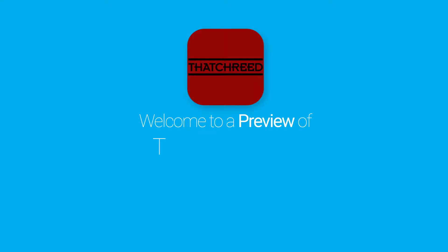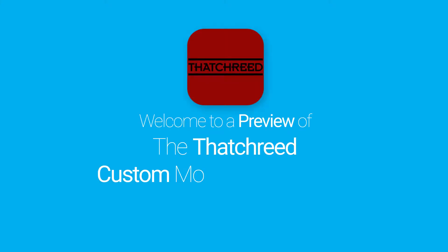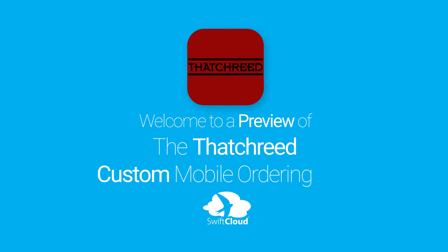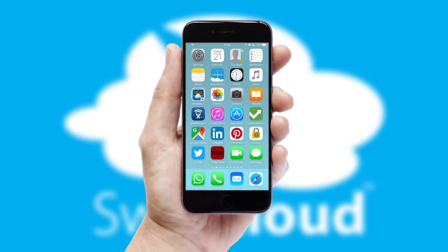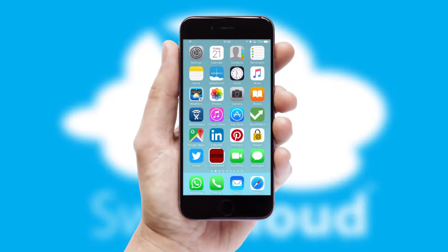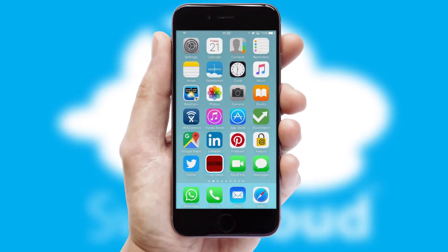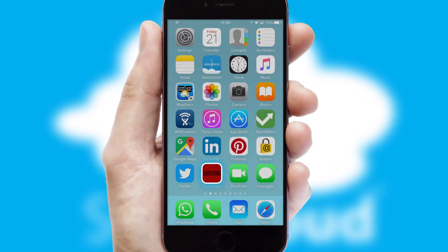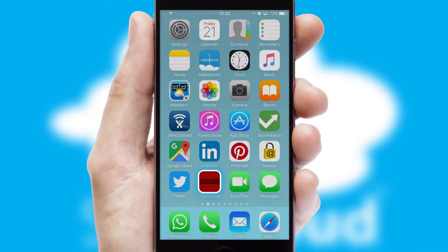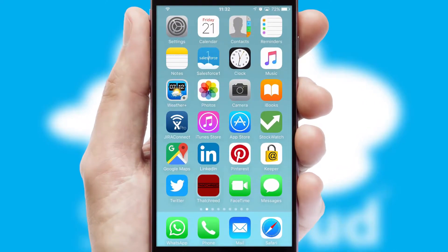Welcome to a preview of the custom mobile ordering app prepared especially for you. This is a branded app for your customers, and it comes fully integrated with web ordering and includes a tablet app for your sales team.